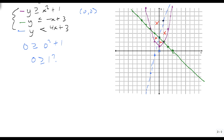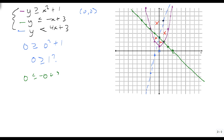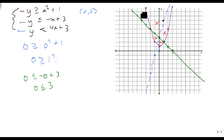Notice I'm not saying which ones it is, I'm just ruling them out. I'm then going to do the same with the green line. Is 0 less than or equal to minus 0 plus 3? Is 0 less than or equal to 3? And it is. So (0, 0) gets included with the green line, which rules out this region and this region.